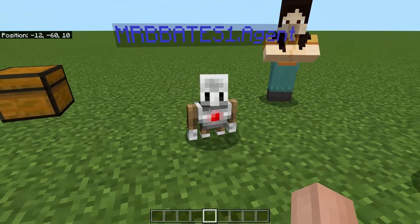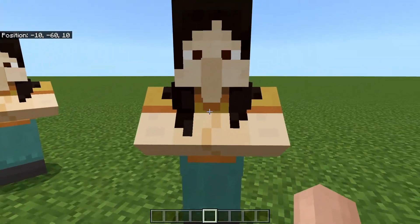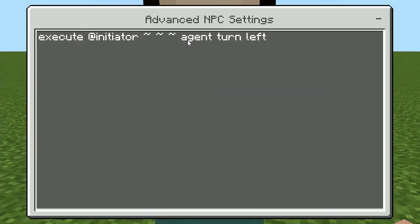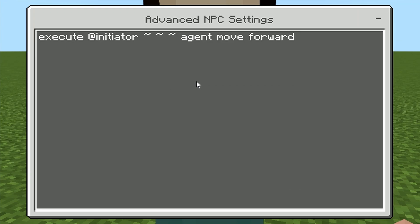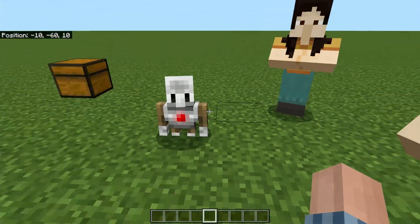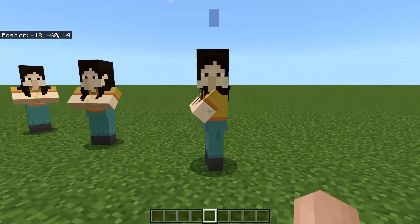The commands to make it move left, right, and forward use execute at initiator — the squigglies again — then: agent turn left, agent turn right, and to move forward, agent move forward. There is no backwards — you have to turn left or right and then move forward from there. And that is the basics of the movement commands.